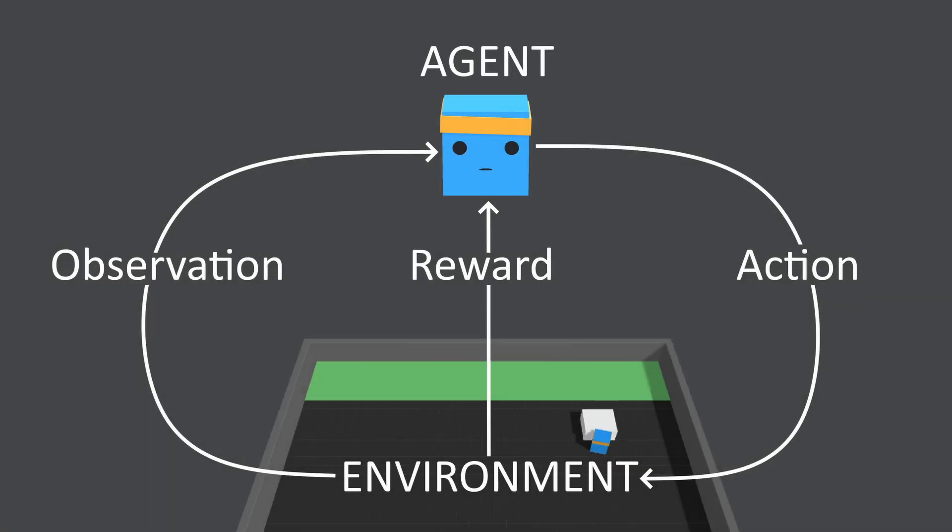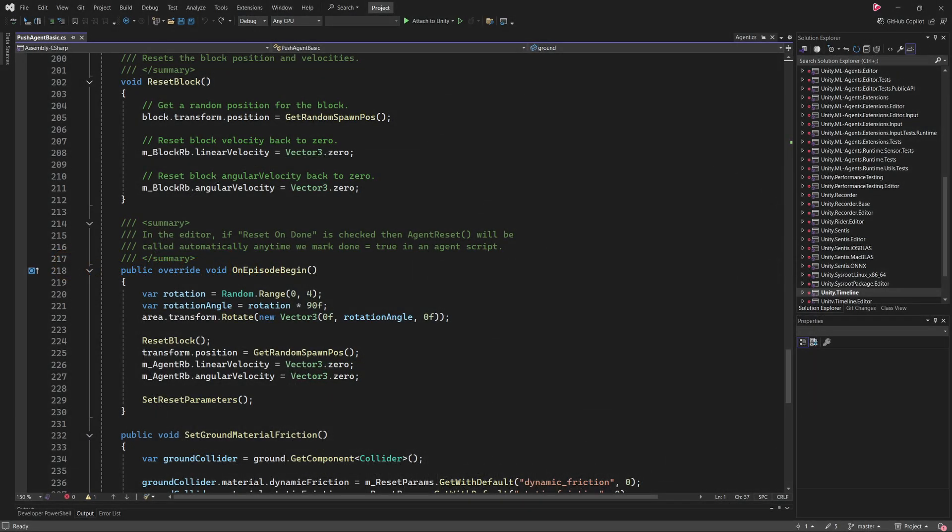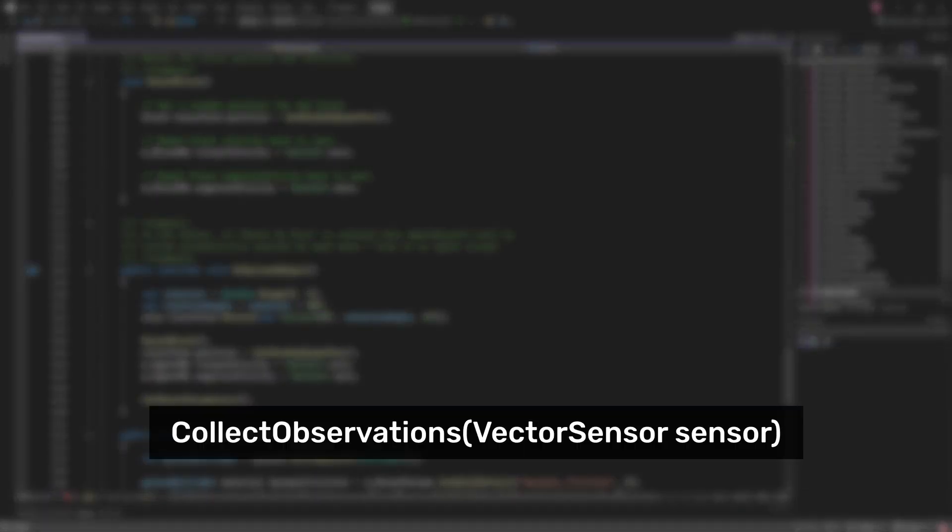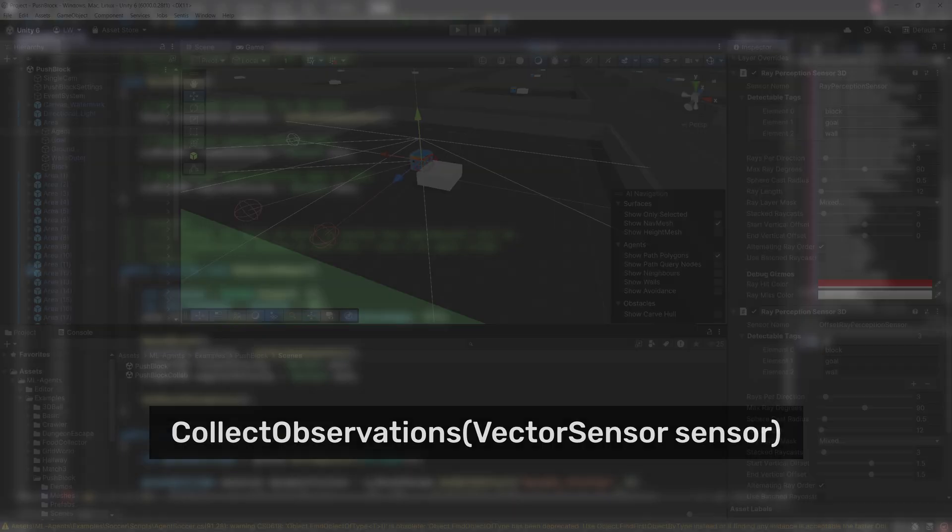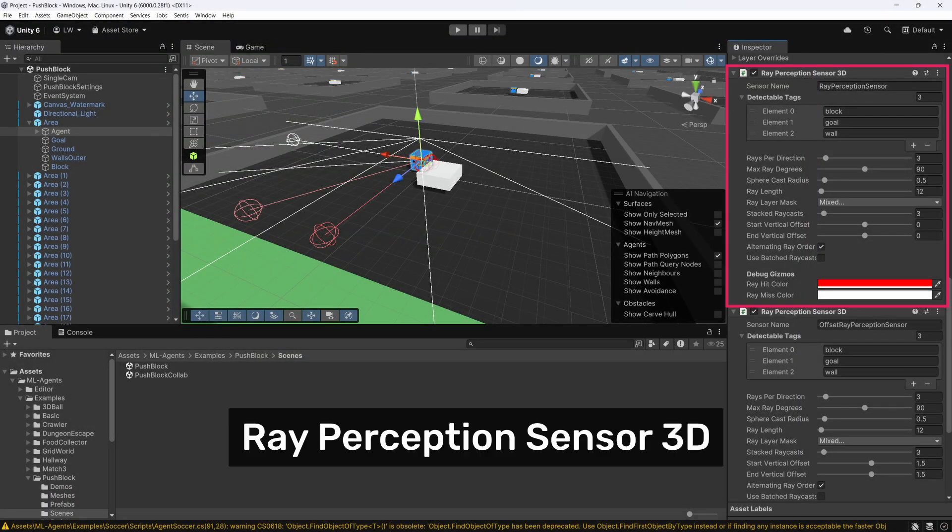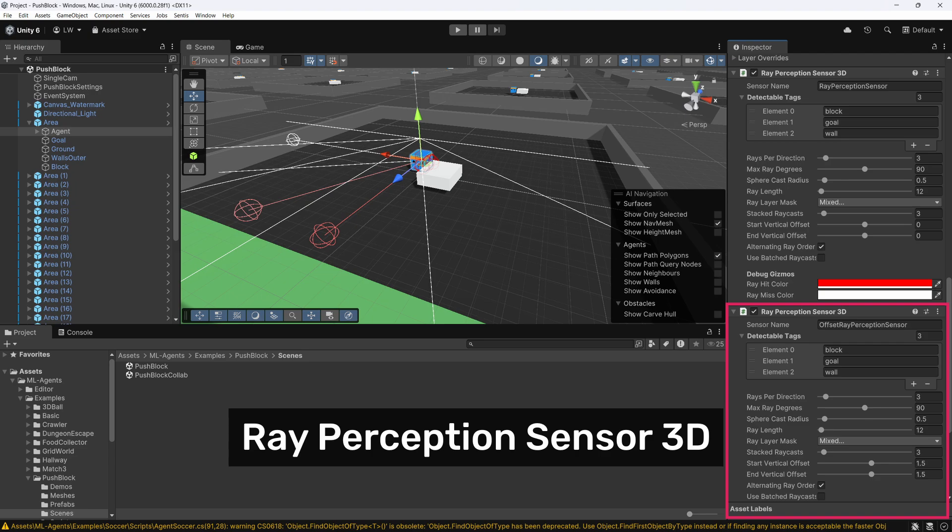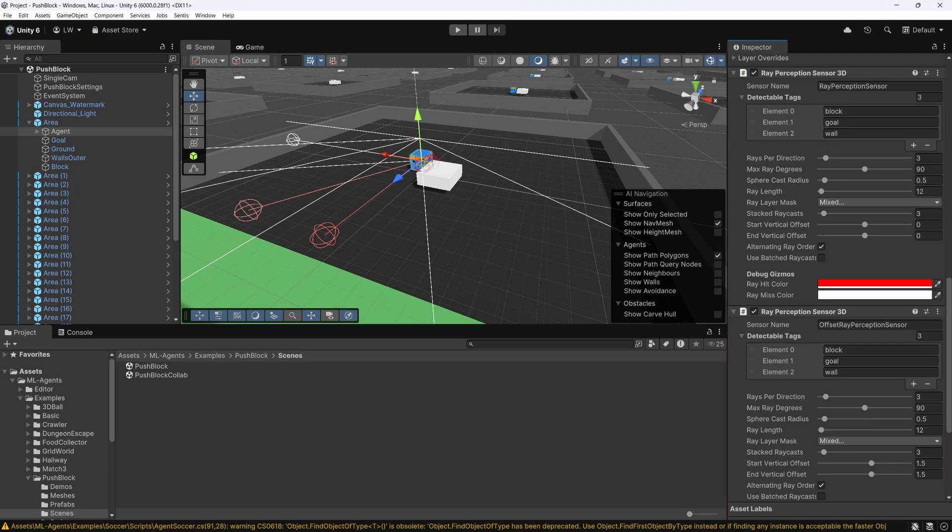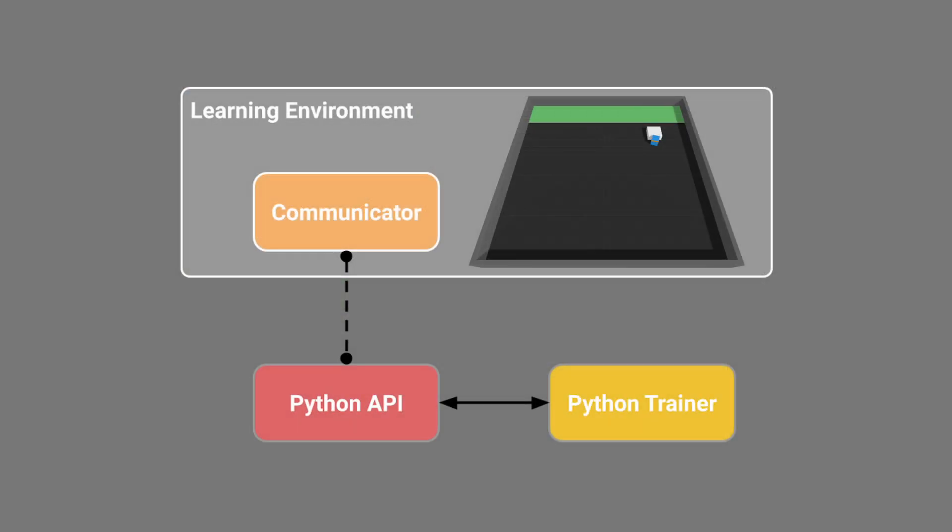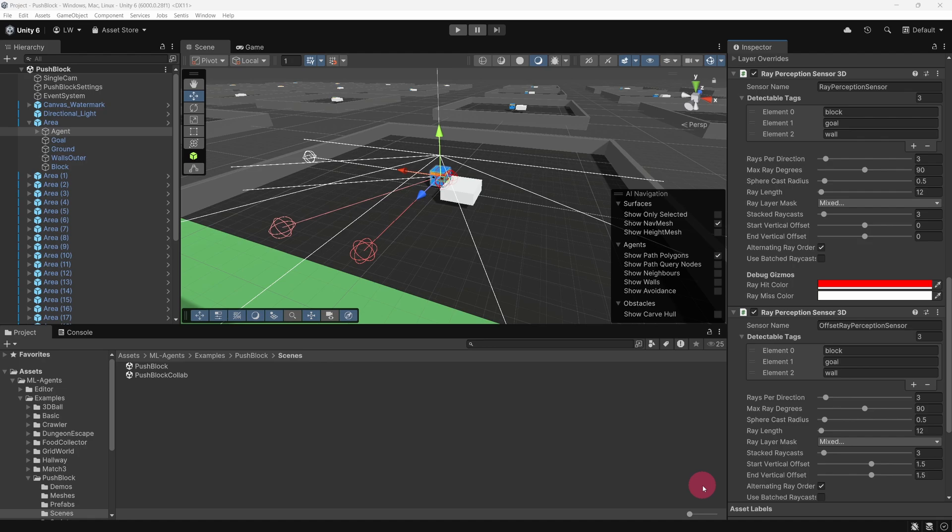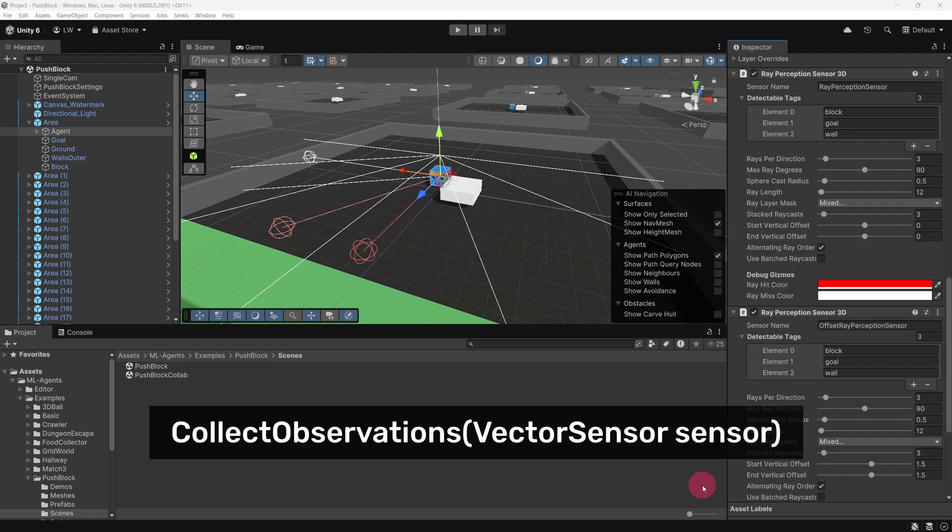Now, before an agent can take any action in an environment, it must first make some observations, which it uses to decide its course of action. It's important to note that these observations are often collected by overriding a method called CollectObservations. However, the PushAgentBasic class does not override this method. Instead, it relies on two Ray Perception Sensor 3D components attached to the agent. These sensors automatically collect observations by emitting rays in various directions to detect objects in the environment. This object detection data is then passed to the Python training backend, which uses it to determine the agent's next action. Anyway, as I've just mentioned, ML Agents projects often make use of the CollectObservations method to define observations manually.